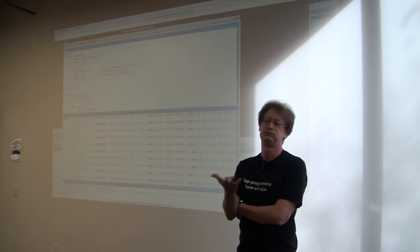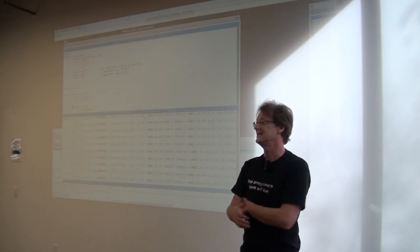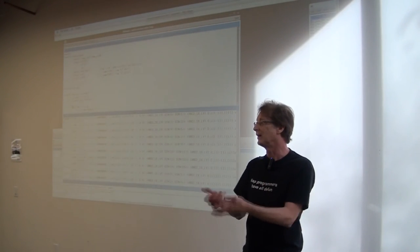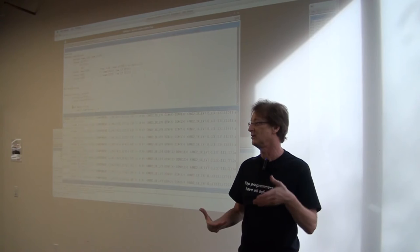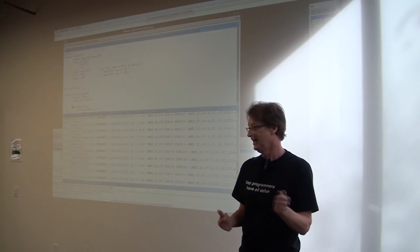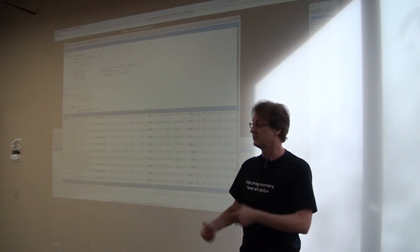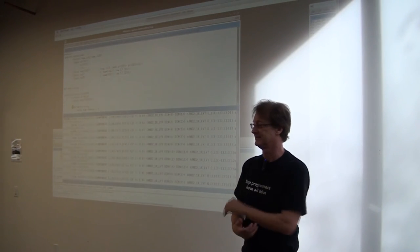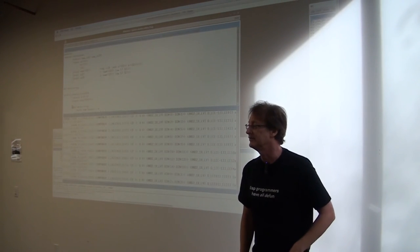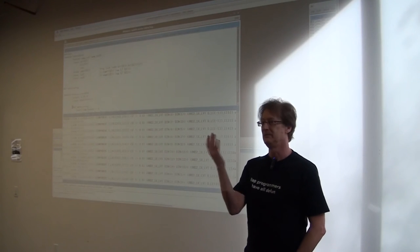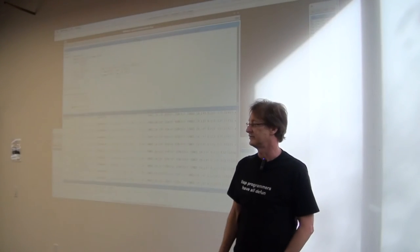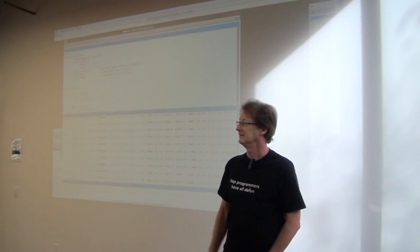We've recently, we have, we have working in our lab, a 6.5 terabit router chip. And actually a big portion of that chip was designed using this language. So it's a 11 billion transistor chip.